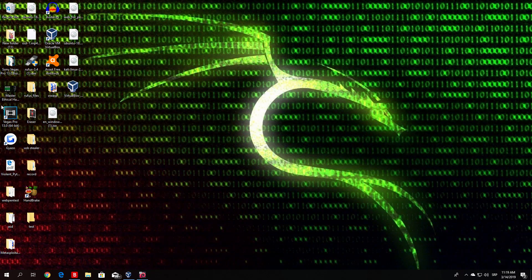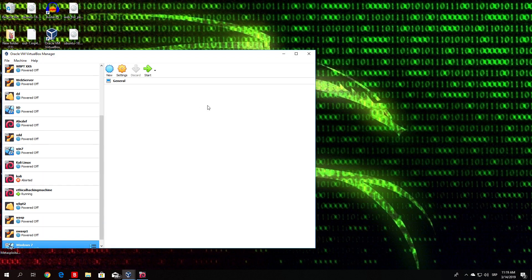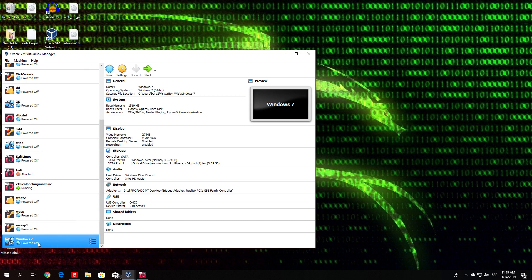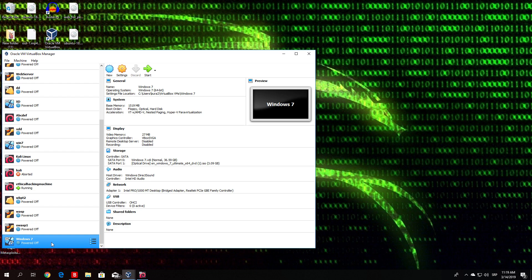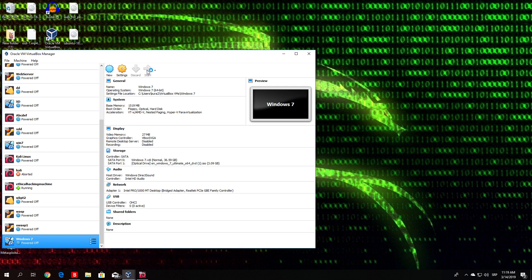First of all, make sure you have installed Windows 7, since this only works on Windows 7 and Server 2008. I already have it installed. Also make sure that during installation, when it asks for security measures, you select none and do not update it — because if it performs all updates it will patch EternalBlue and this will not work. Make sure at the end to choose not to update at all and you will be good to go.